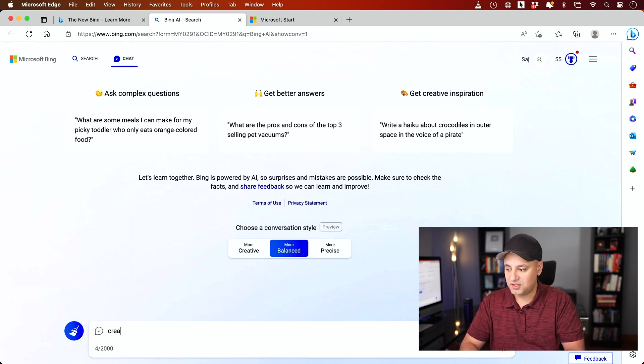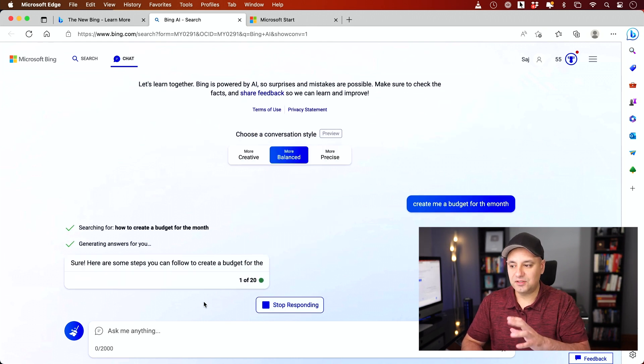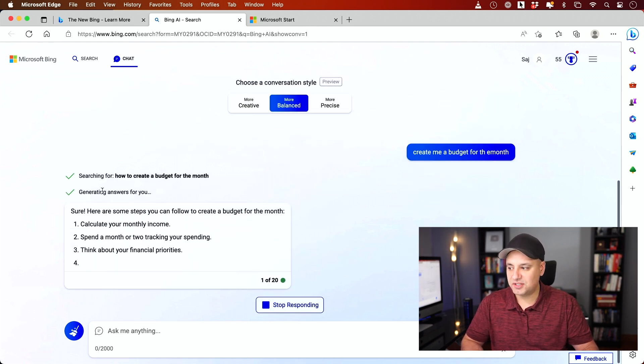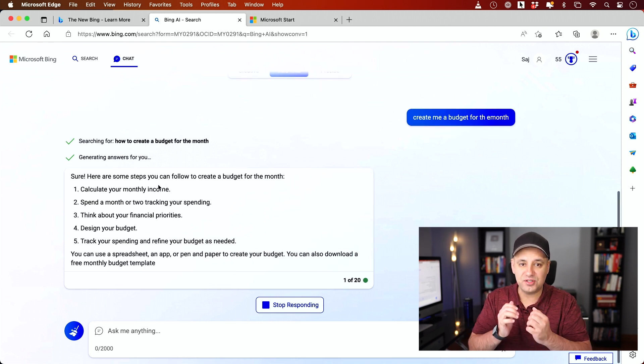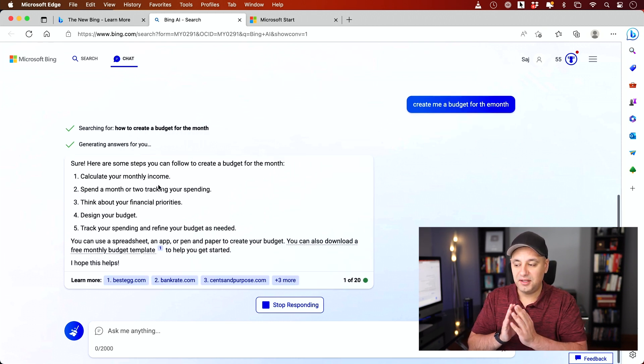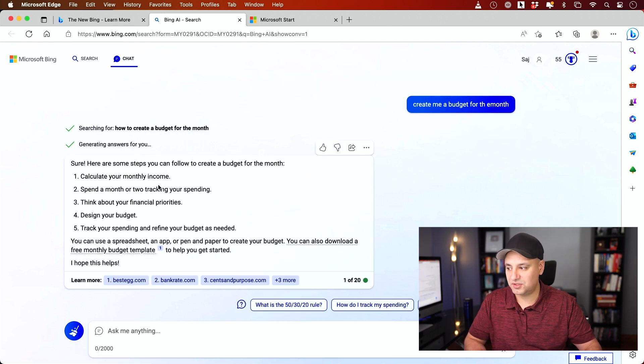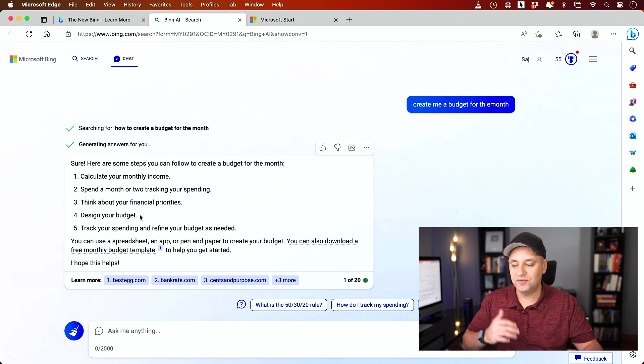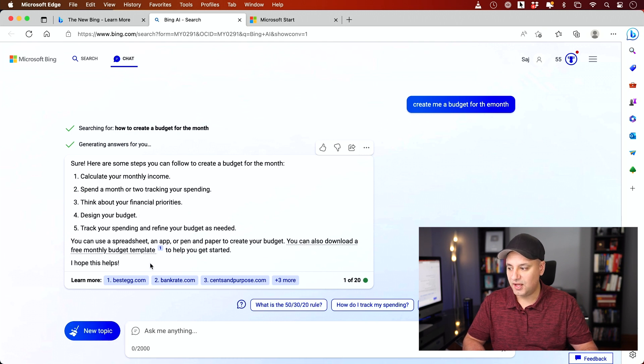So create me a budget. And then unlike ChatGPT, it basically turns it into a search-based question, but it still answers you in the chat format. So you still get a nice chat format. It's going to give you an outline. If you've used ChatGPT, this is going to look familiar to you.